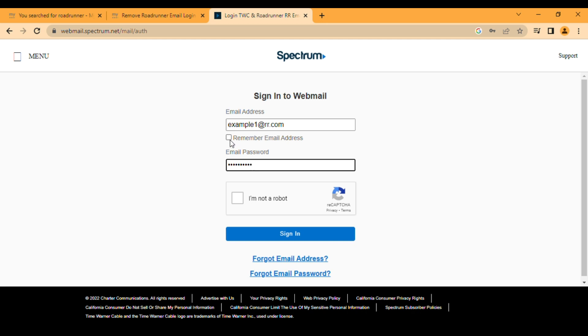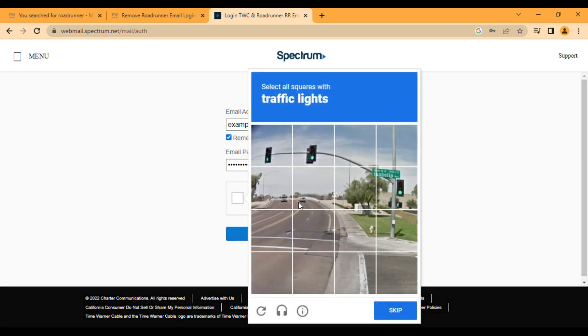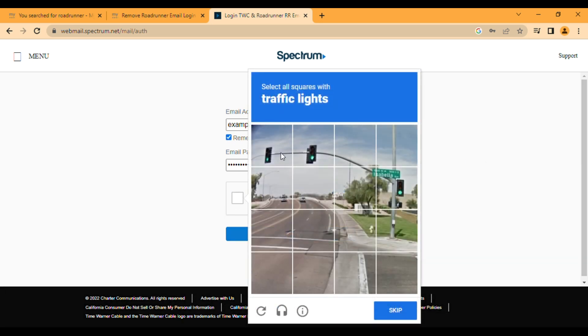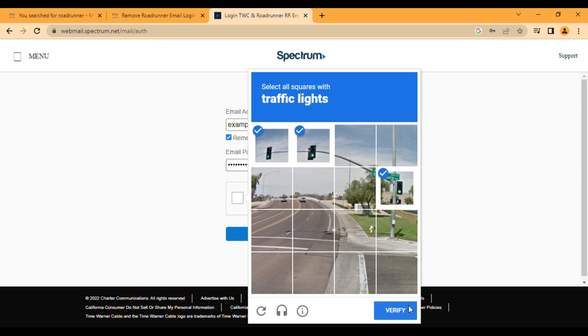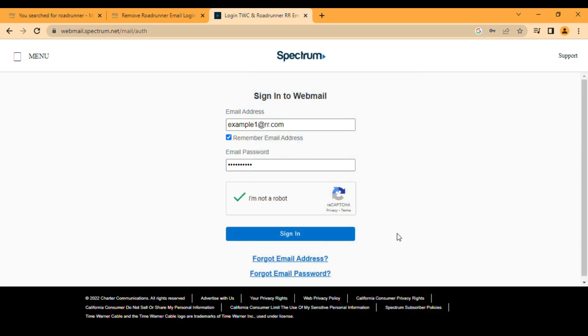You can remember this email address if this is your personal computer. If you are using any public computer, do not do this. Then click on I am not a robot and you have to fill this CAPTCHA. Click on verify, and that's it. Now you have to click on Sign In. If your information is correct, your email address and password were correct, you will be able to sign in.